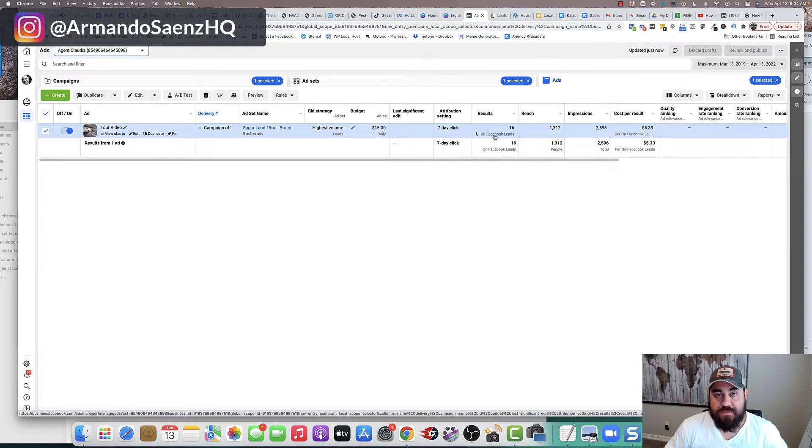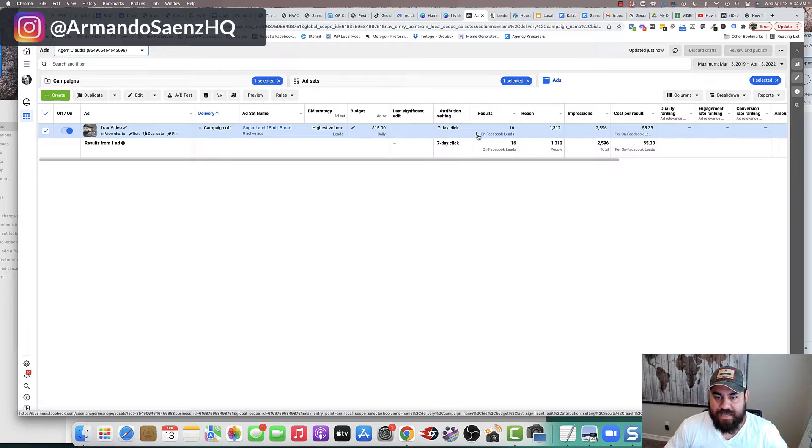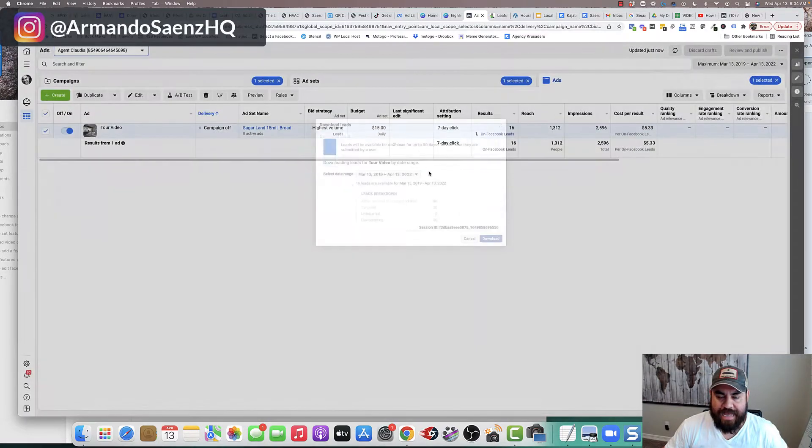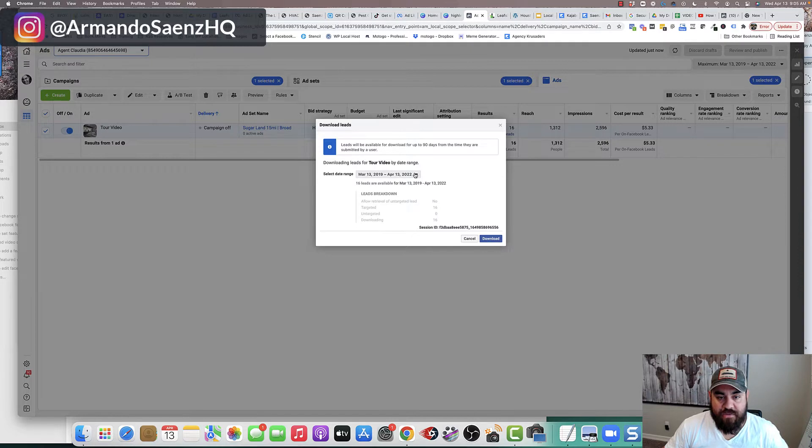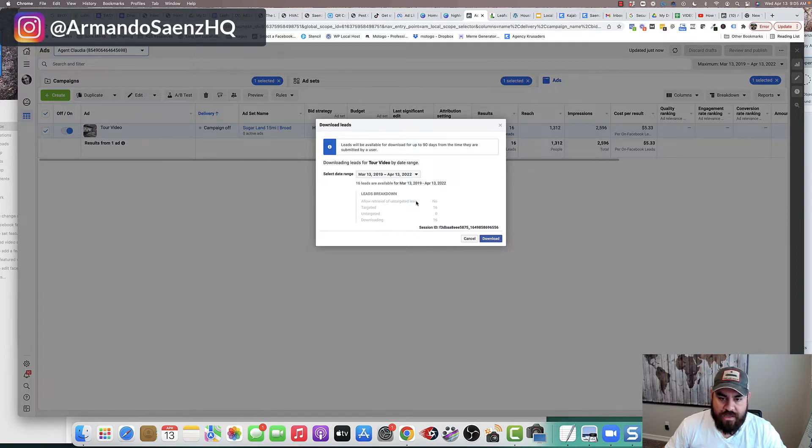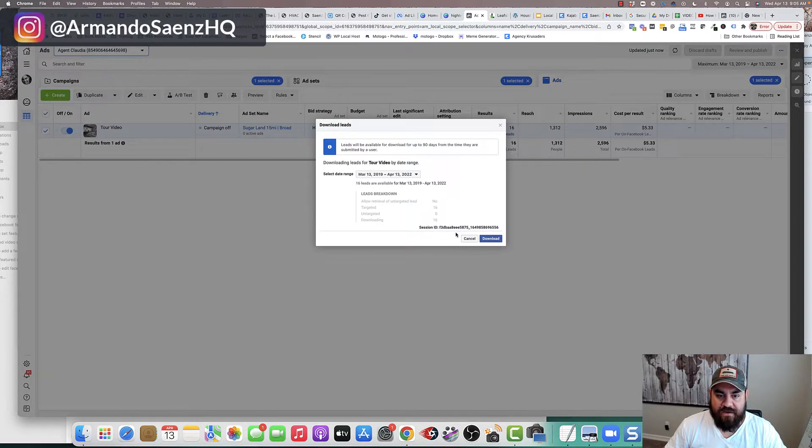And it says on Facebook leads, you can click it and download it. So this is actually going to download these leads. It's going to ask you the date range, and it's going to put them in a CSV file on your computer.